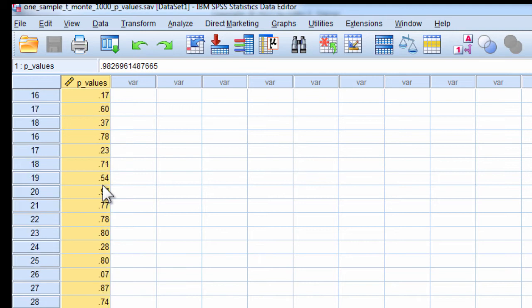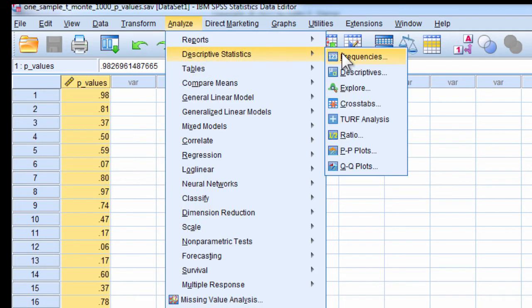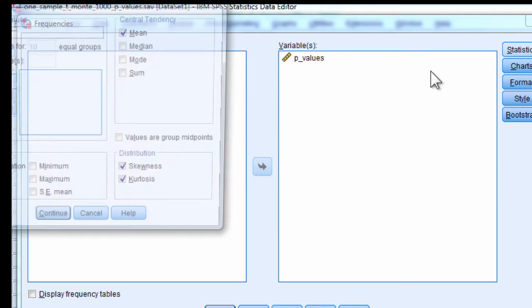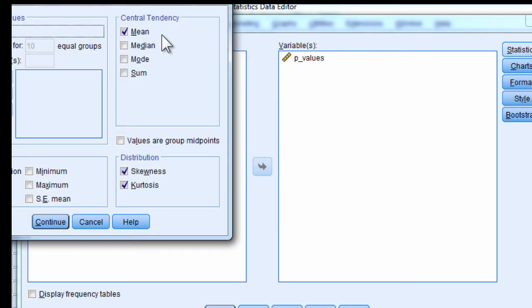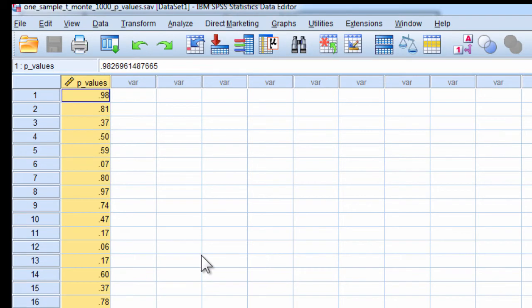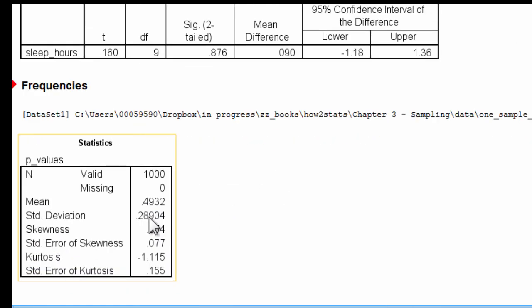And then I created a histogram out of that. But I also reported the mean associated with p-values, and the mean came out at about 0.50, 0.49, which is what you'll expect. The p-values should be floating around from lower than 0.50 and higher than 0.50. Don't be confused here. It's not 0.05.